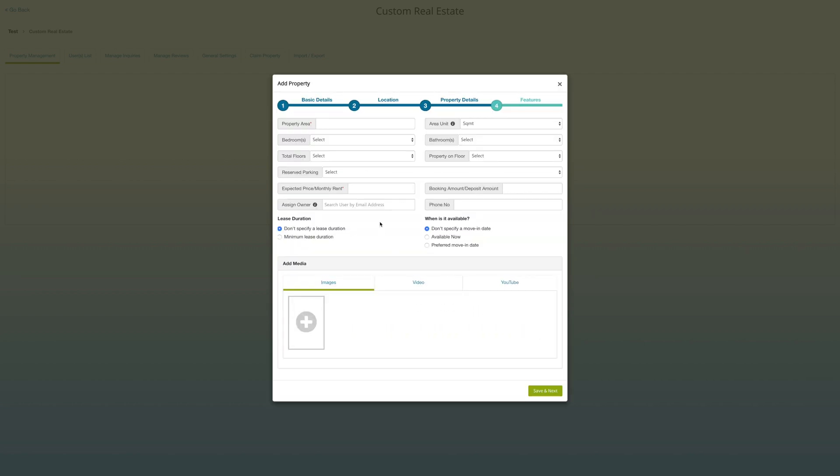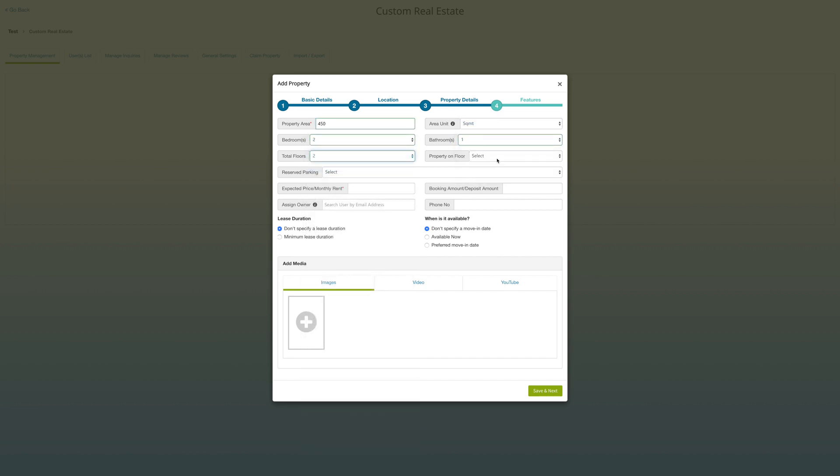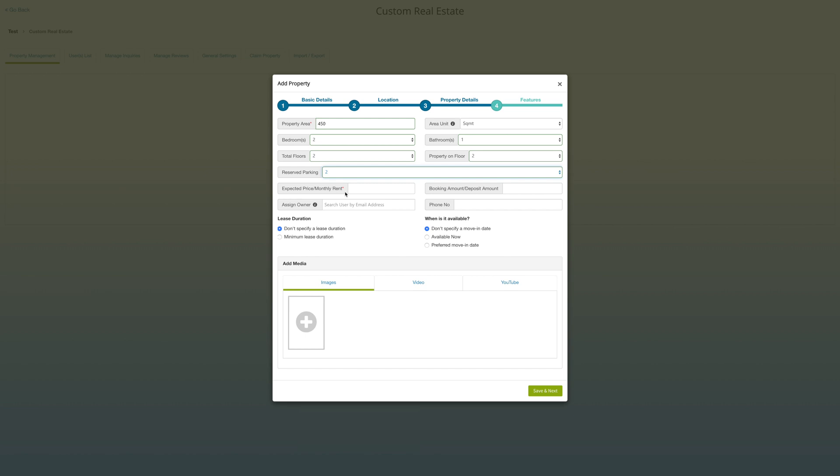Here you need to provide property details like property area, area unit, bedrooms, bathrooms, etc. Enter expected price or monthly rent for your property. If you want users to book property for a particular amount, then provide booking amount and deposit amount.